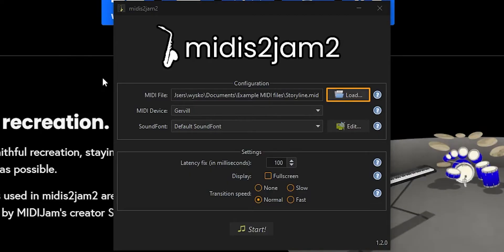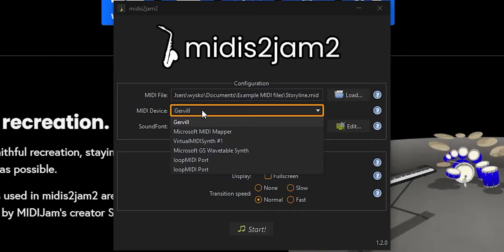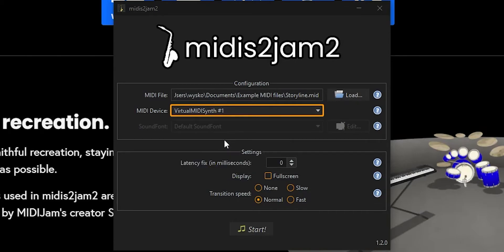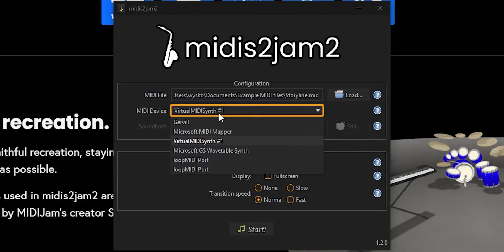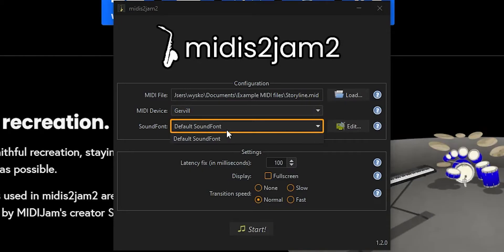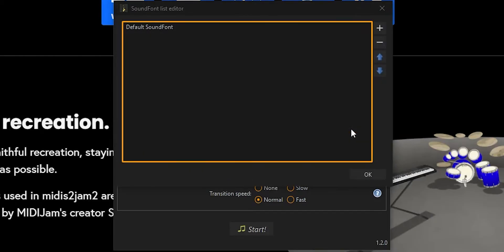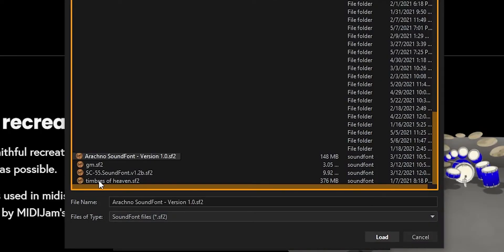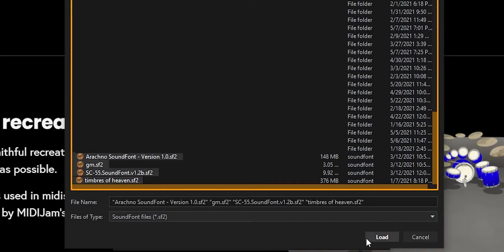Then choose your MIDI device. The program comes with Jervil, a software implementation of a MIDI synthesizer. This generally works well, but if you have a special other device like an external synthesizer or virtual MIDI synth, you can pick that here. If you choose Jervil, you'll need to select a sound font.